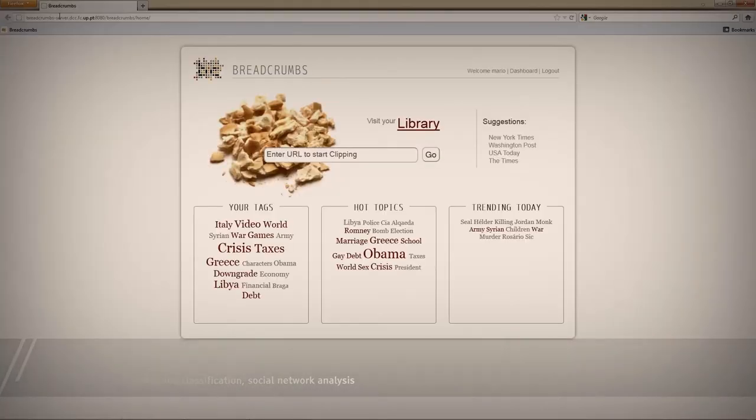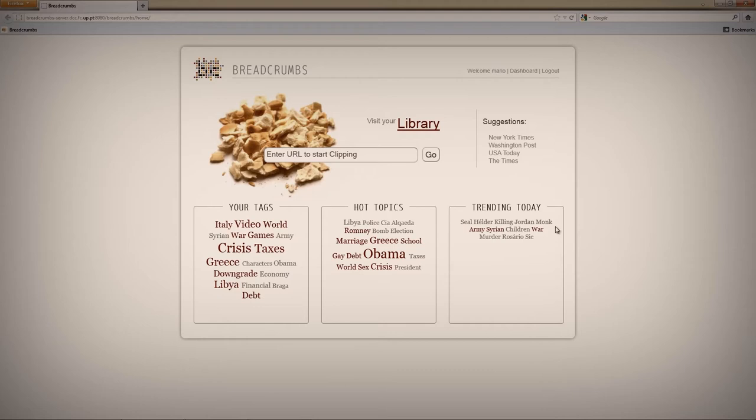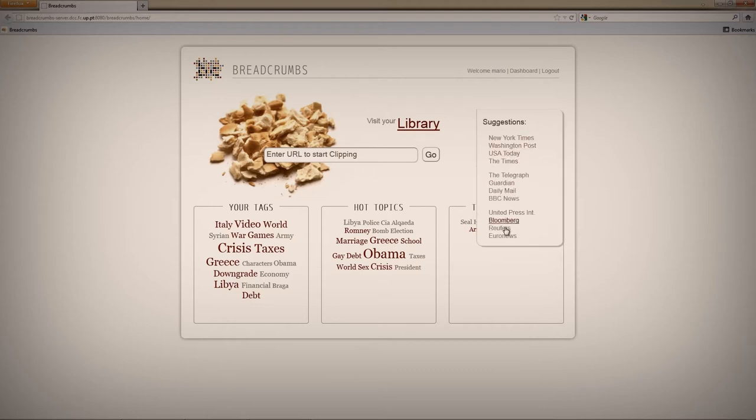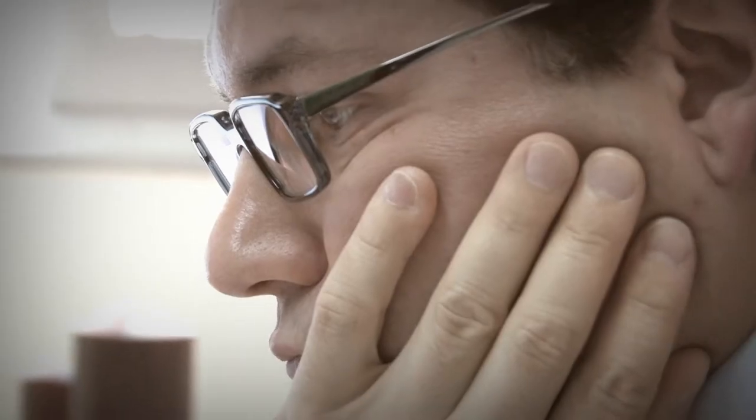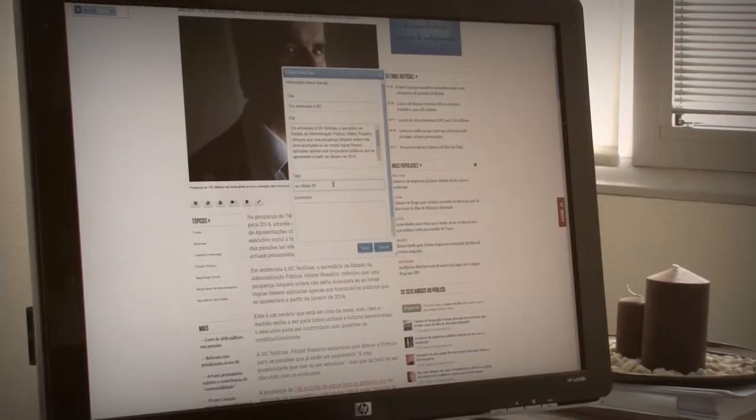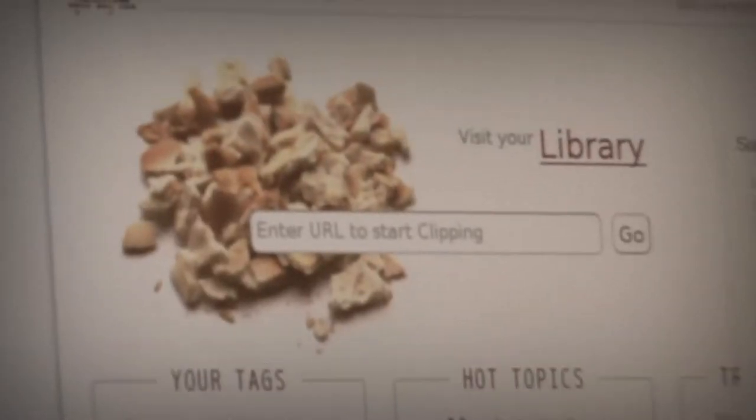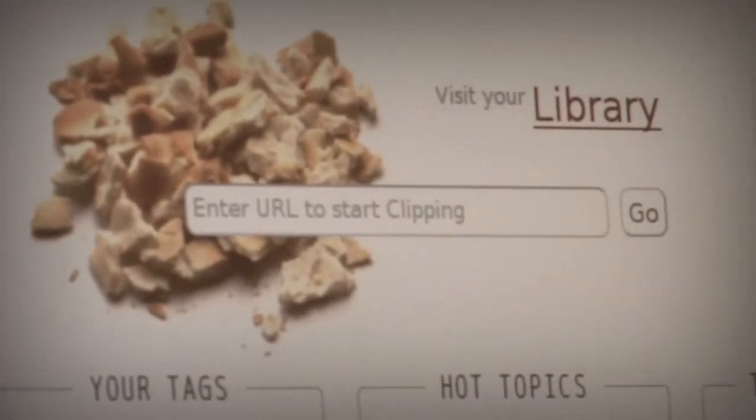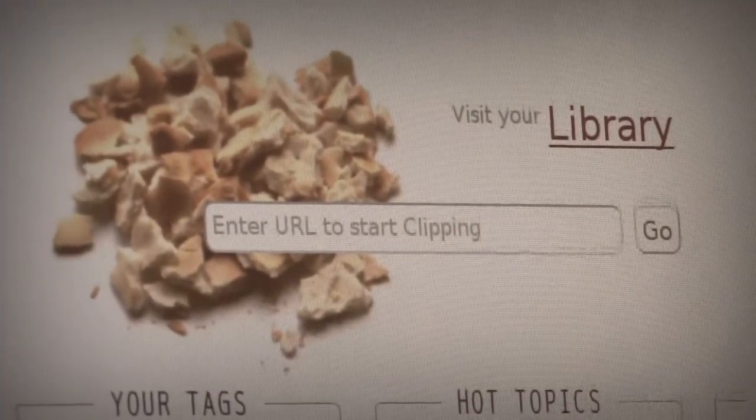Breadcrumbs is a project in the context of the CoLab collaboration between Portugal and Austin University. It is a strategic project funded by FCT, and I wanted to work with people and what they can provide to enhance the relations that we can find between the news.